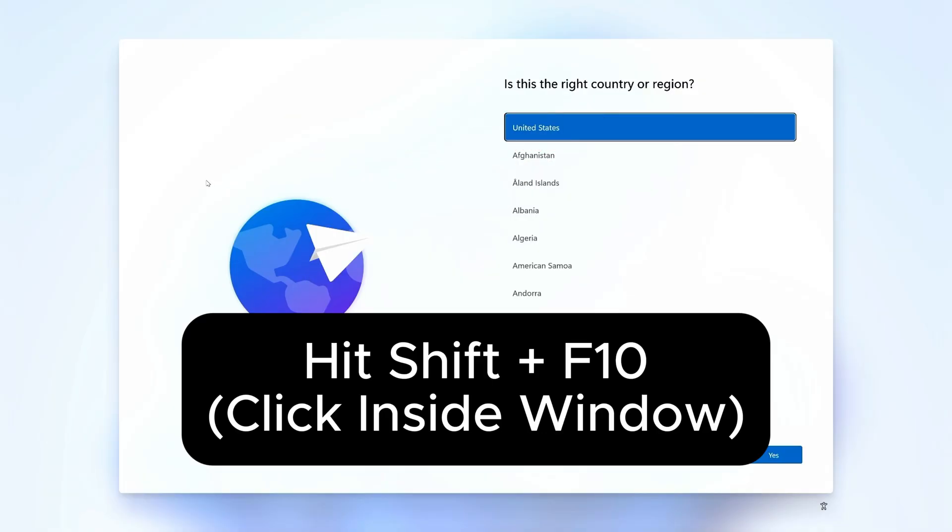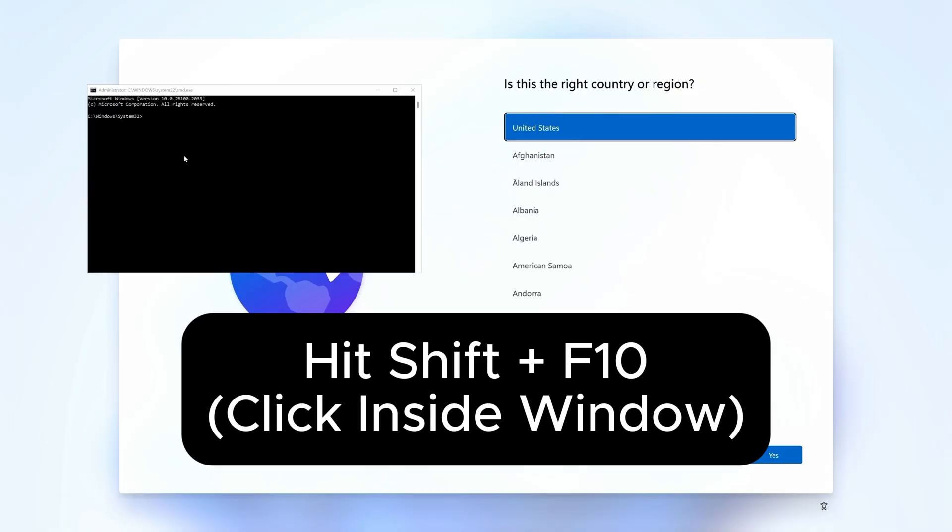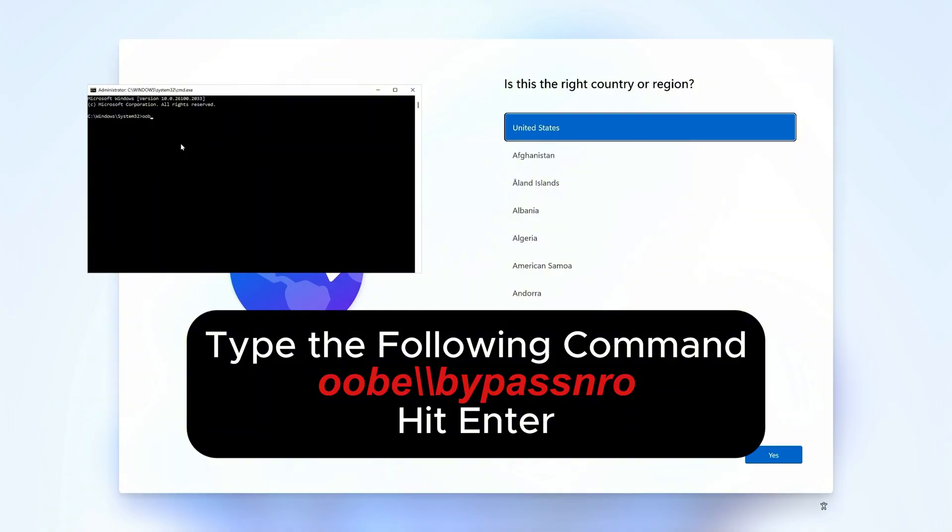Then we need to hit Shift plus F10 to bring up the command box, click inside of it, and then enter the following command and press Enter. Once you hit Enter, the system will restart and go back to the same first screen.